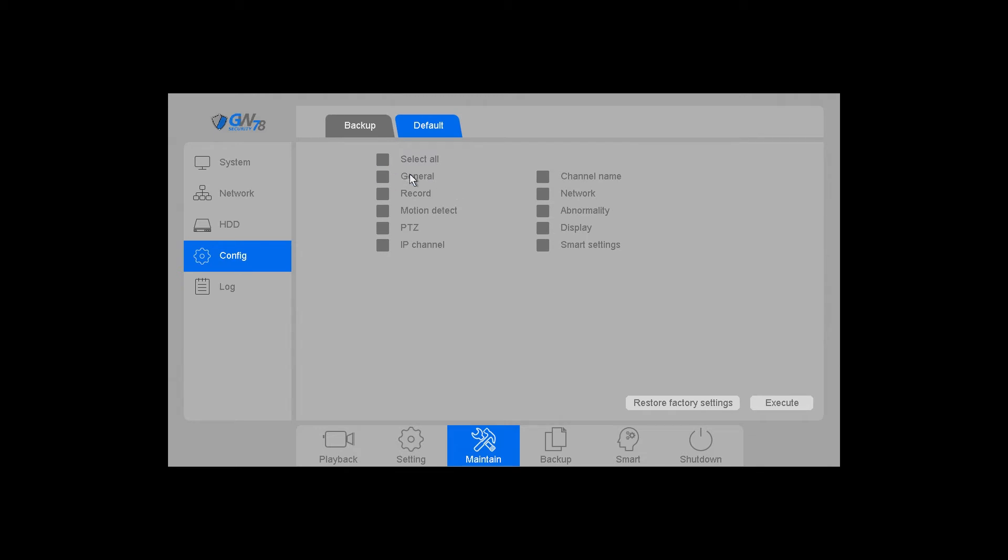If you want to reset passwords and everything, click on general. Record settings will affect the schedule, motion detection settings for the various cameras, and basically all the obvious stuff.